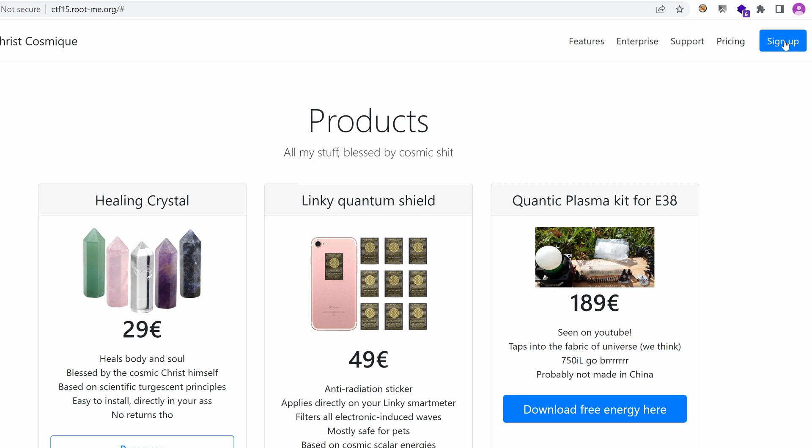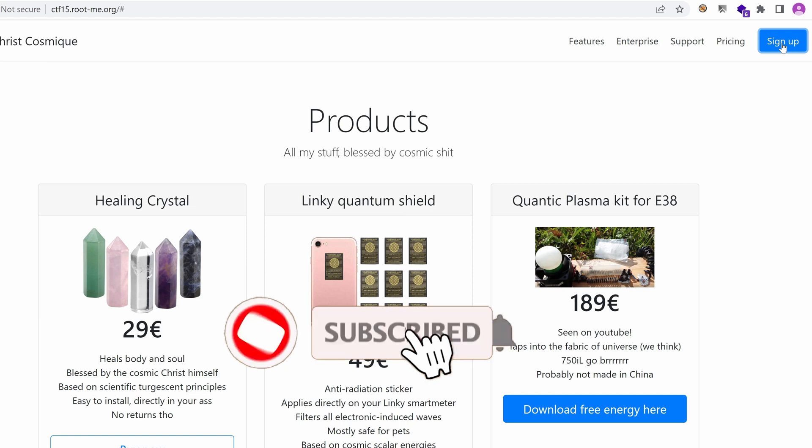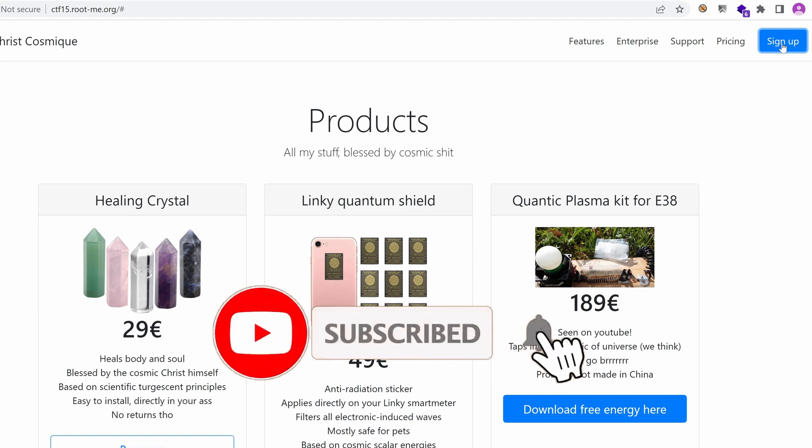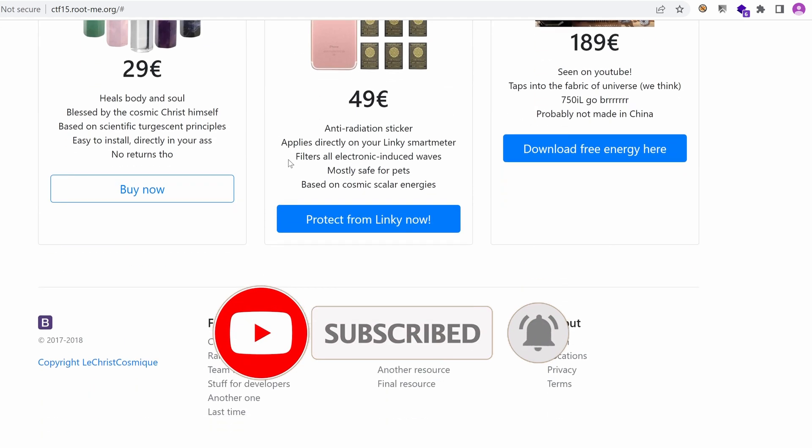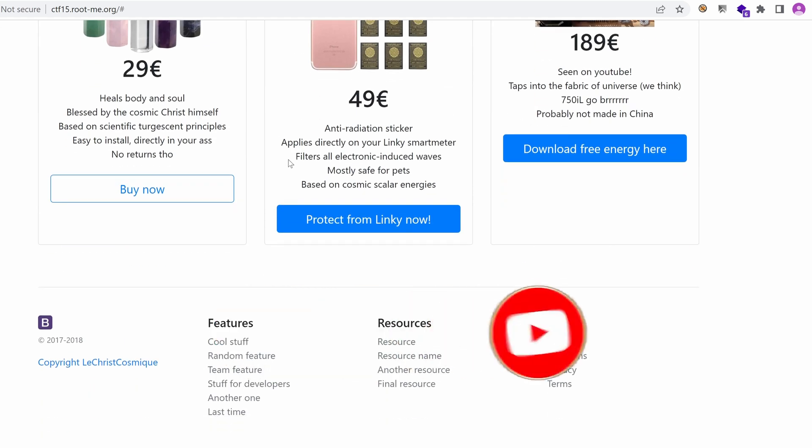What about the sign up? Looks interesting. Yep. Doesn't work. So it seems that this is a static page made just for making the challenge look nice.